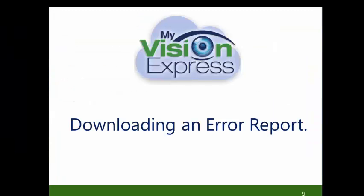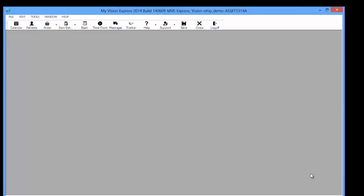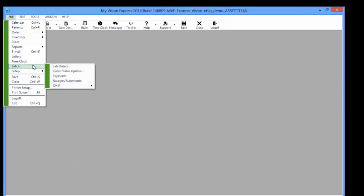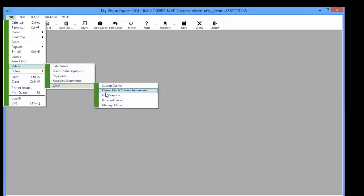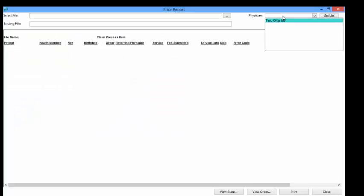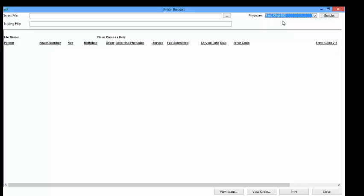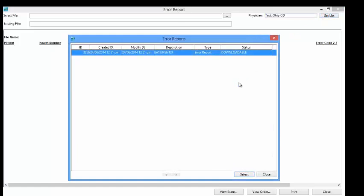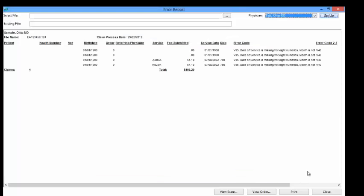Downloading an error report. You can download an error report by going to File > Batch > OHIP > Error Reports. Select the Physician from the Physician drop-down list, then select the Get List button. This will open a window for Error Reports. Select the report you want to download into MyVision Express from the Ministry of Health's website, and the errors will be listed under the Error Code column.